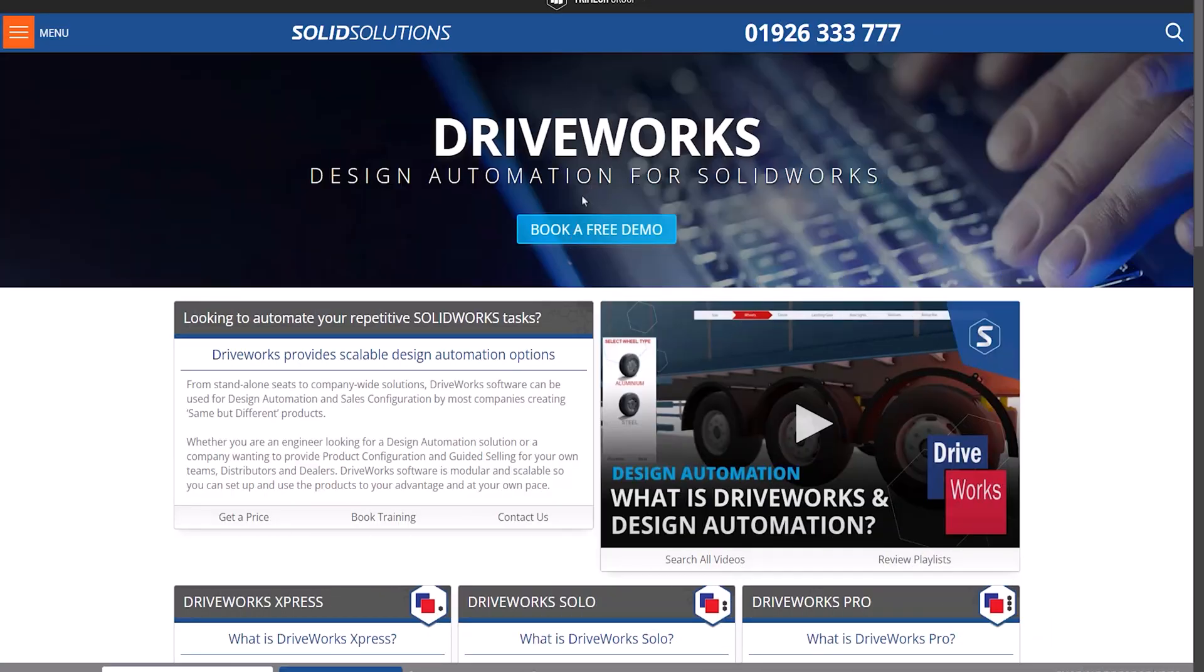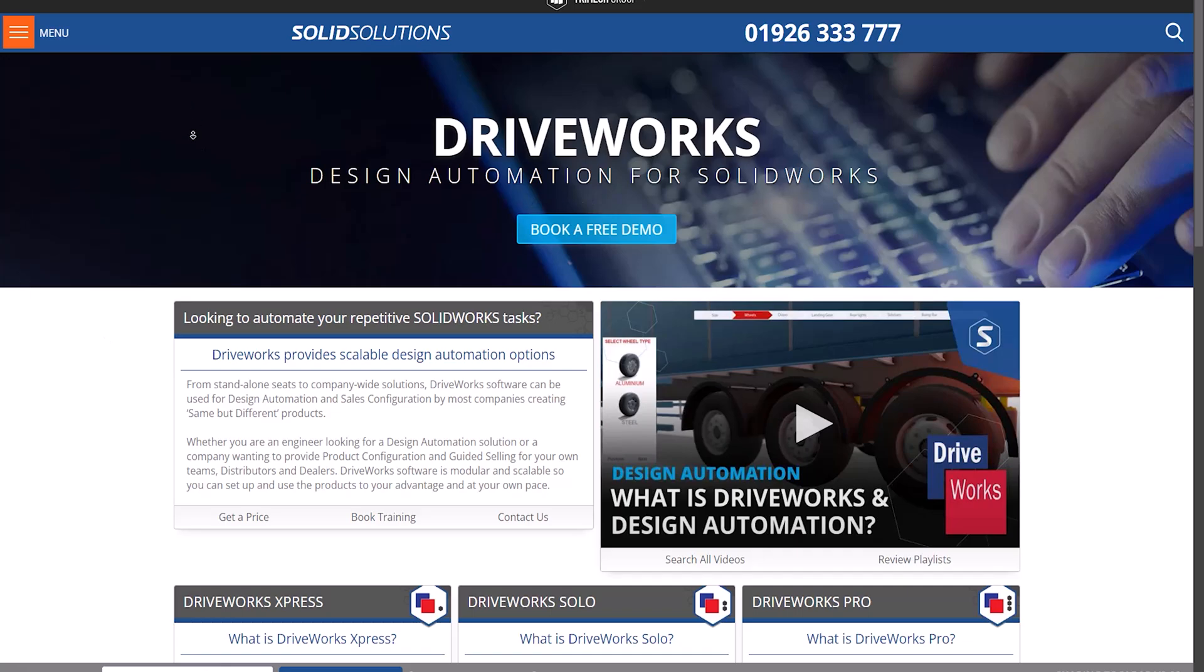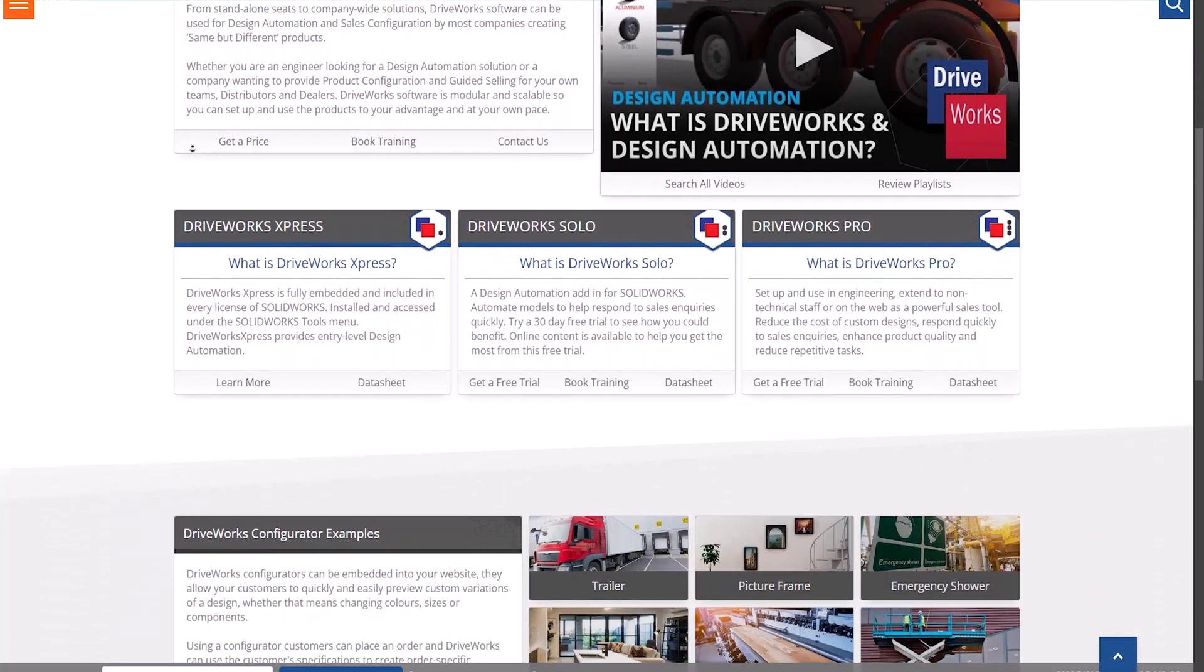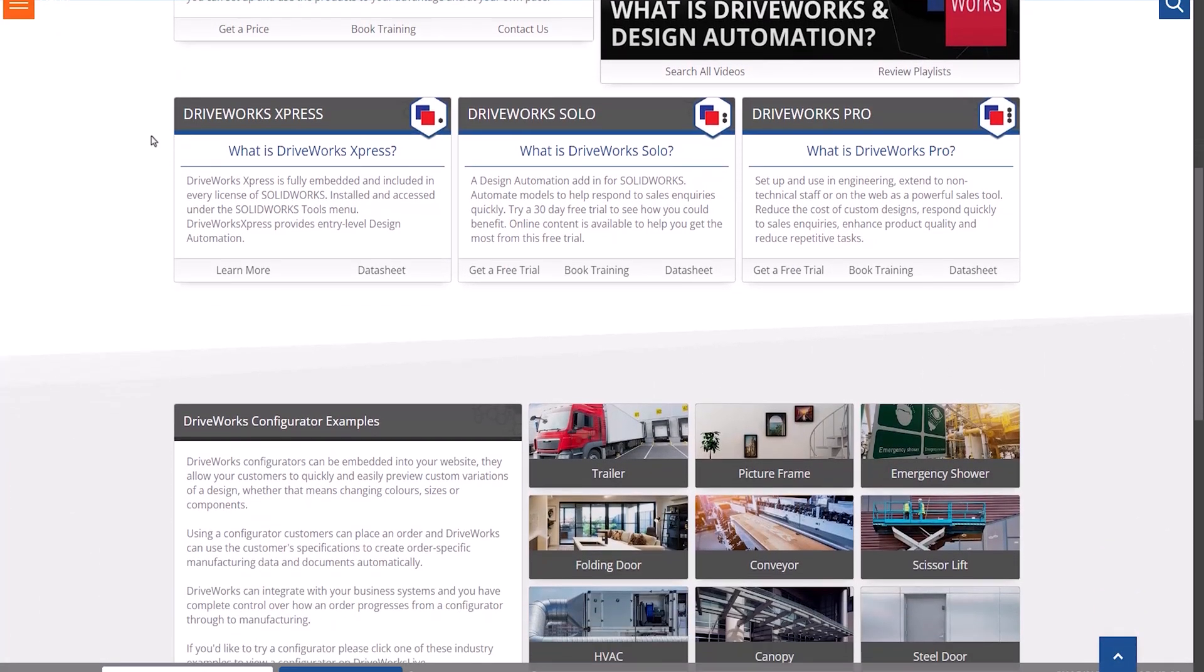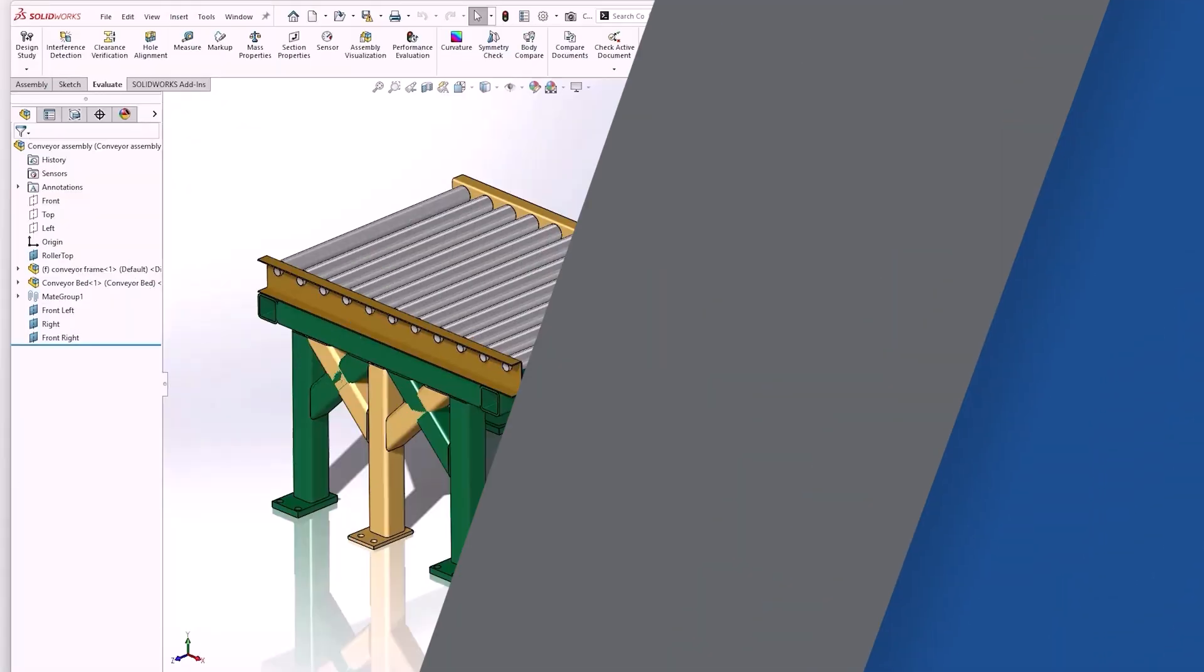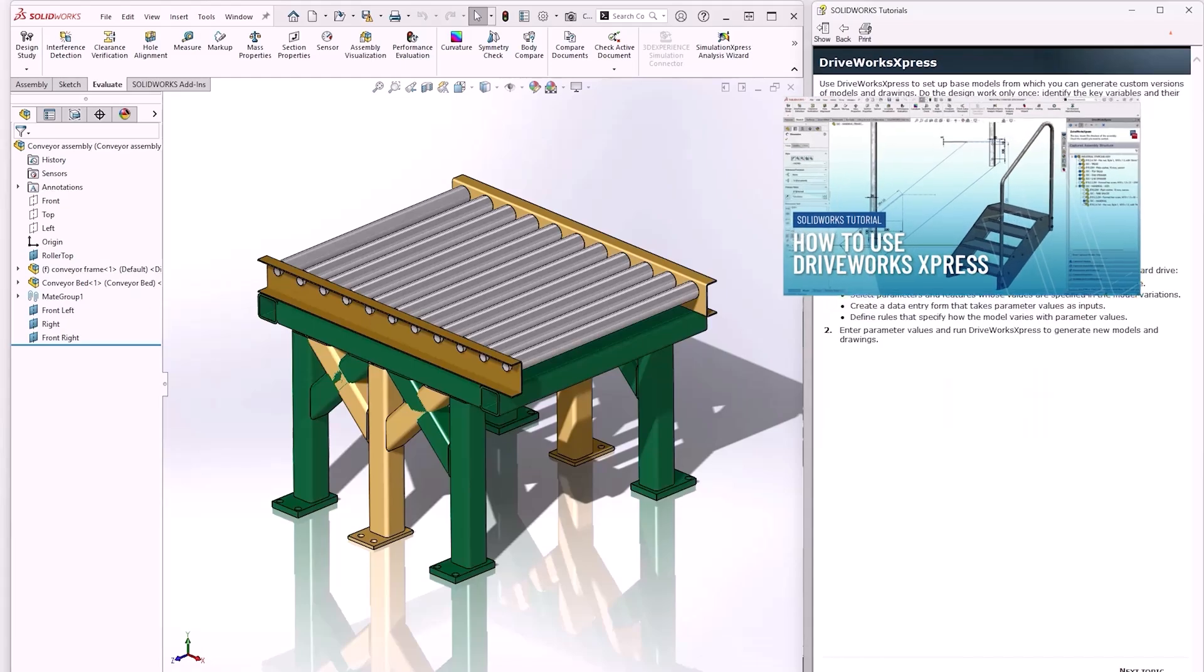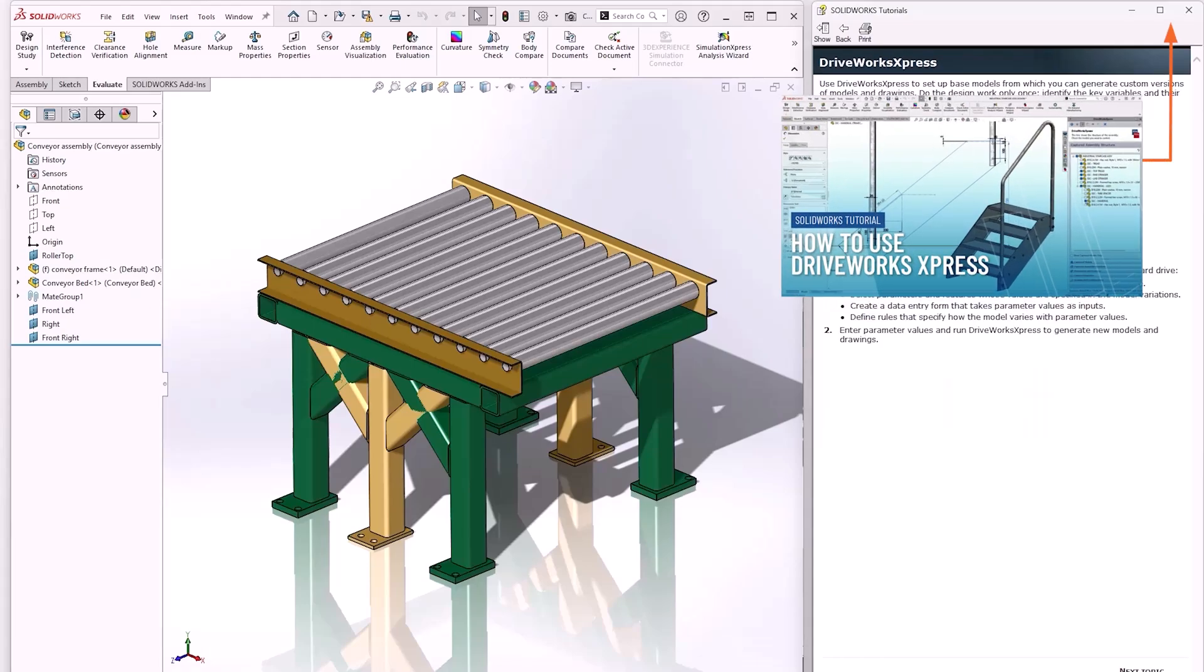If you're interested in more complex automation options, or integrating this functionality into a website, then compare the functionality of the full DriveWorks product here. To understand more about how you can set up the DriveWorks Express tool and apply it to your design, you can follow our tutorial video here, or access one of the built-in DriveWorks Express tutorials from within SOLIDWORKS.